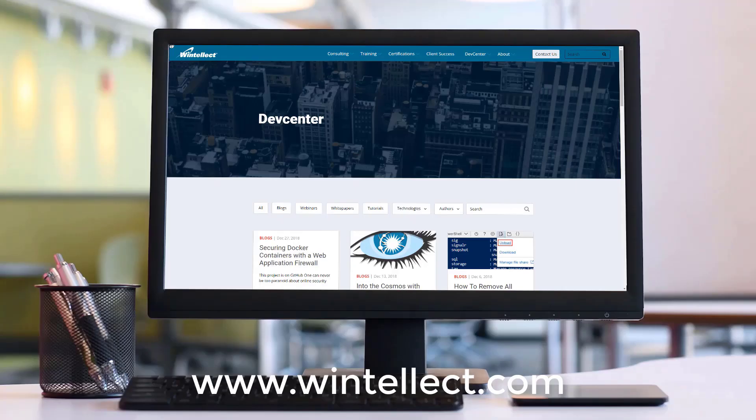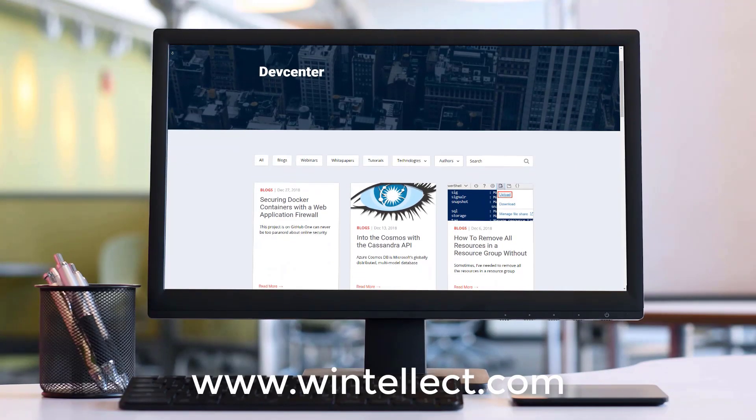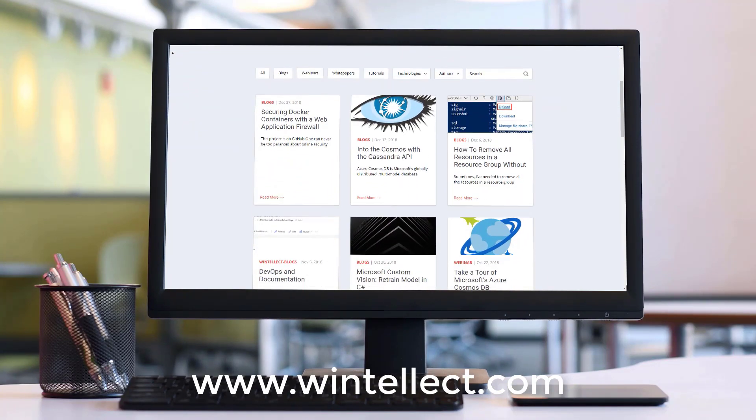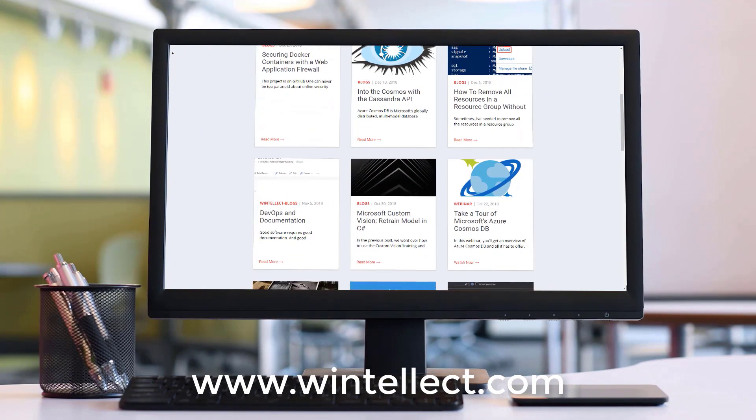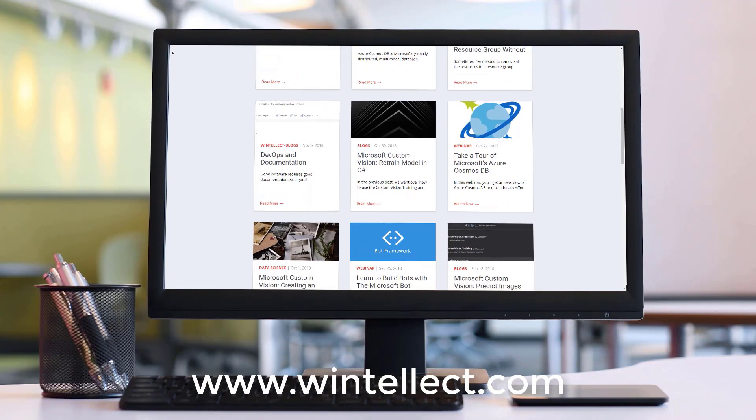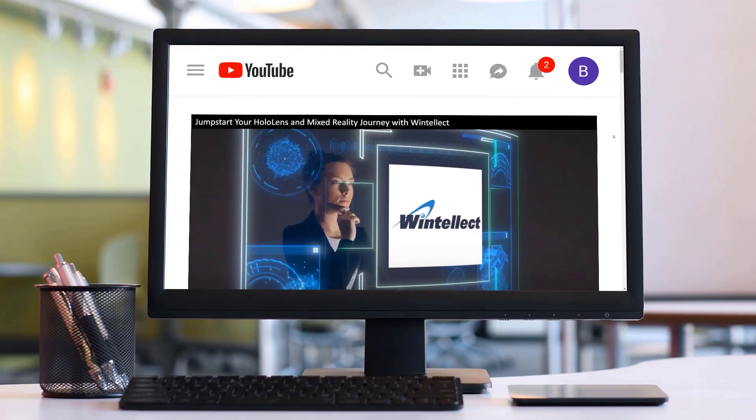If you liked this content, please consider visiting us online at www.winnelect.com. There you can find about services that Winnelect offers, including training and consulting services.